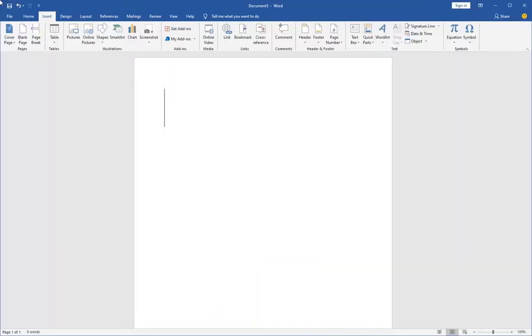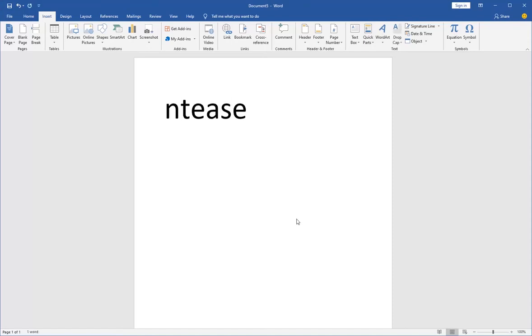Hello guys, in this video I'm going to show you how to type special letters not found on the keyboard in Microsoft Word. Let's say I want to type in text here, but I have to insert a special character that's not found on the keyboard. This is how we do it.